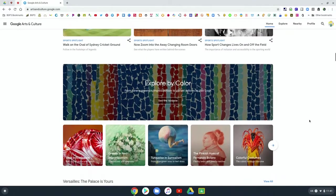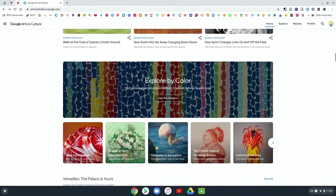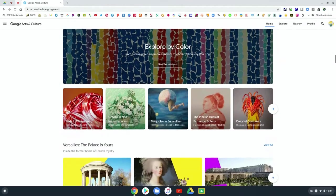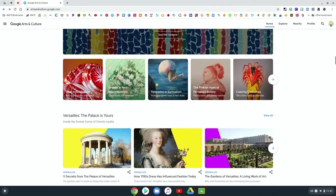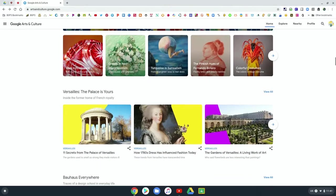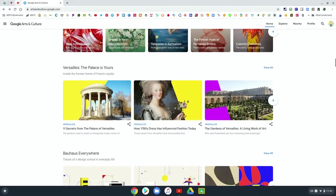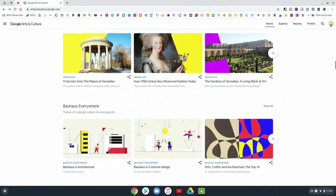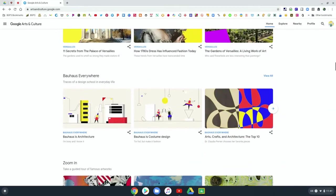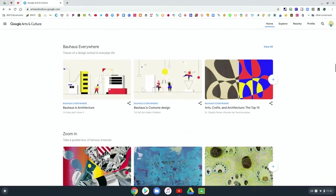there's a feature on sports in art, and then you can explore by color. So you can look at different art pieces that highlight different colors. And again, there's different places that you can explore and different art movements.